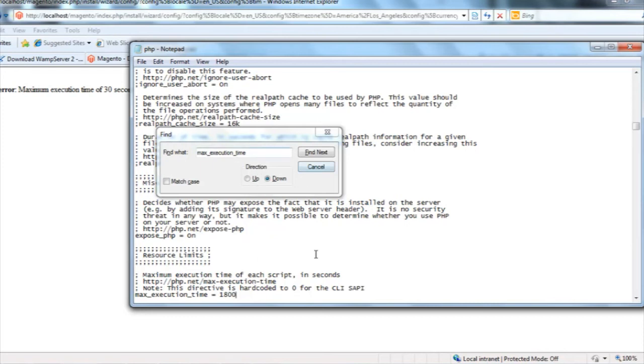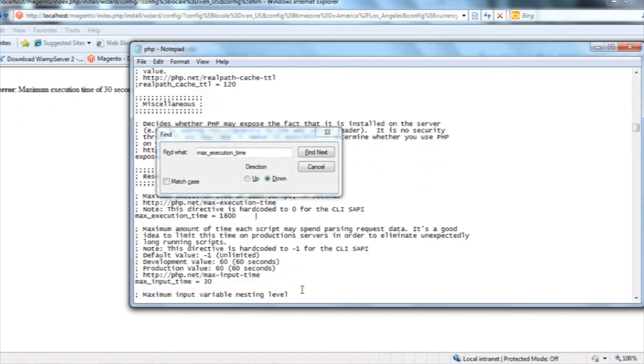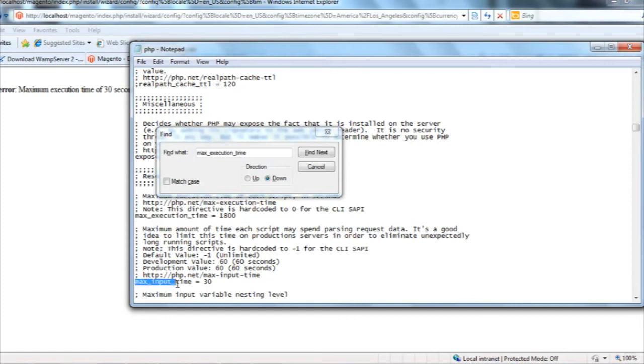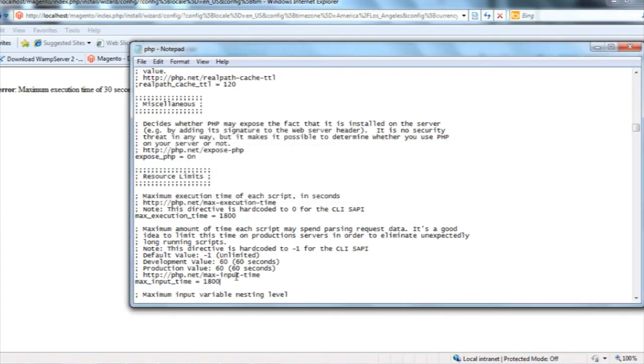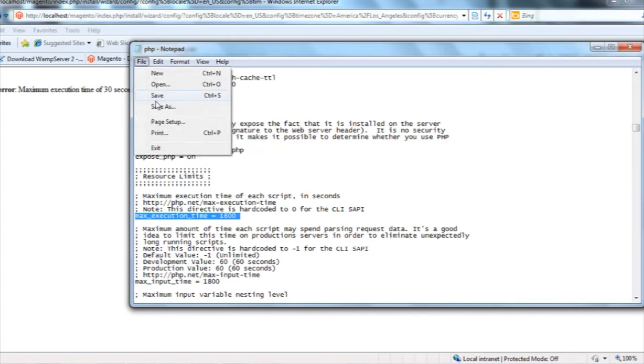And another is below, I have maximum input time. One is maximum execution time and another is maximum input time. It's now 30, I'll change it also to 1800. I just made these two changes: one is maximum input time, another is maximum execution time.